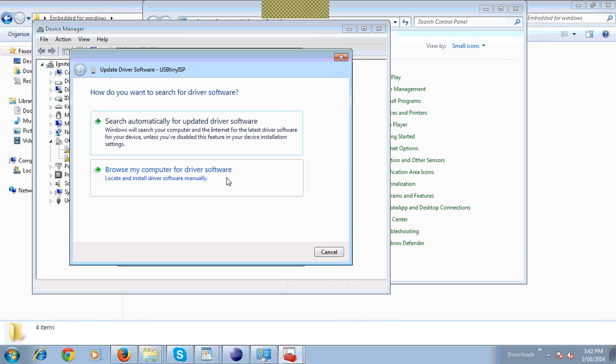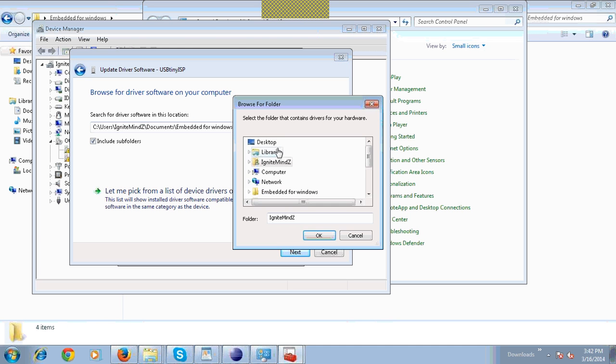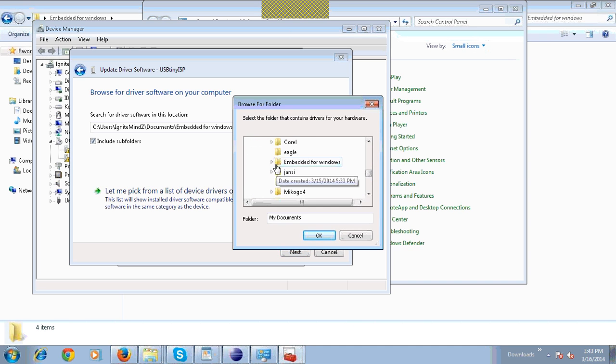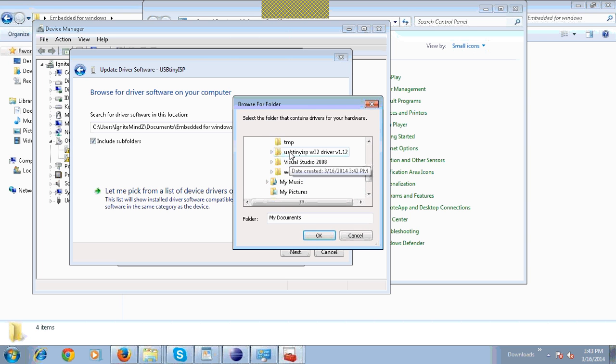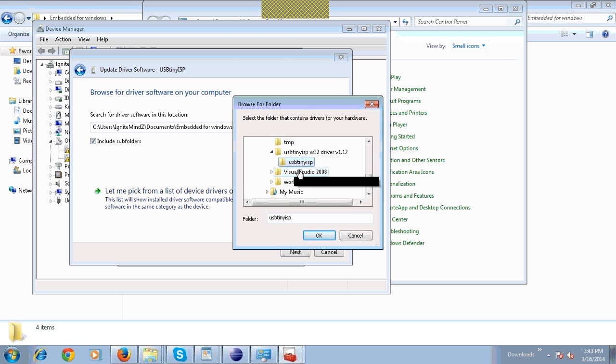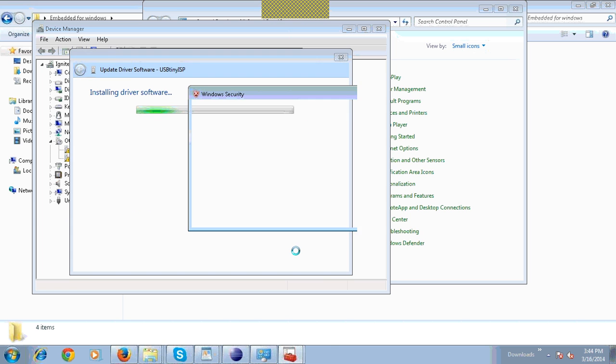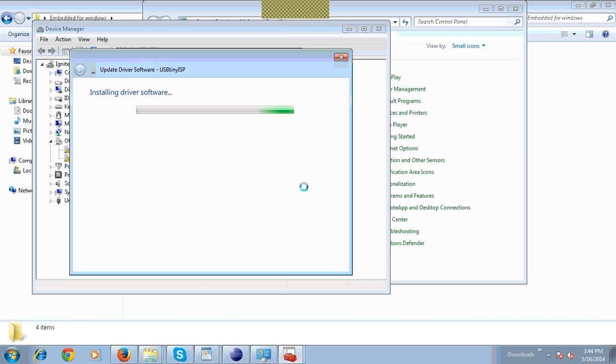Browse my computer for device driver. Click on Browse. Click on USB ISP, then OK. Click on Next. Click on install this driver.